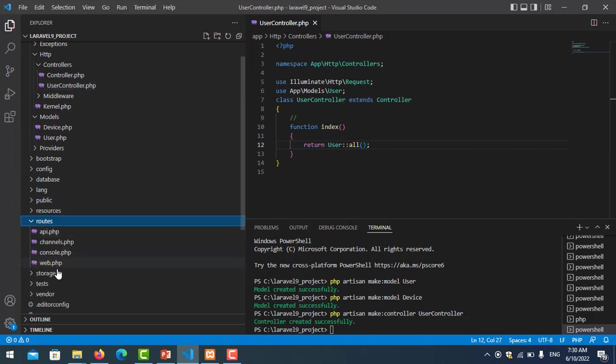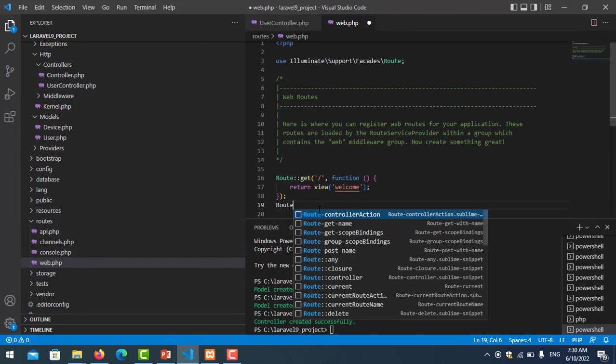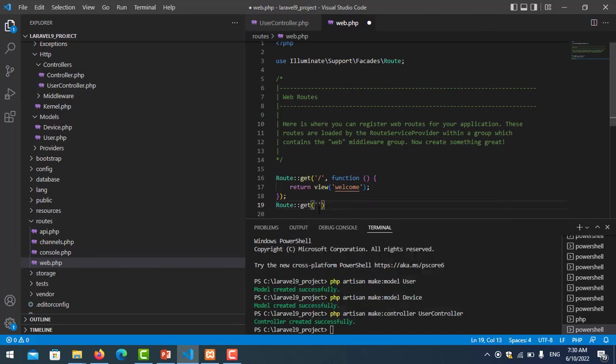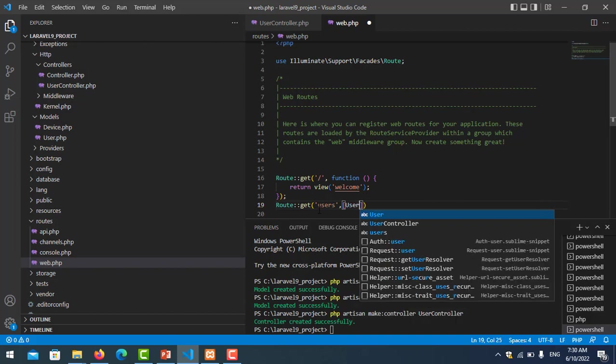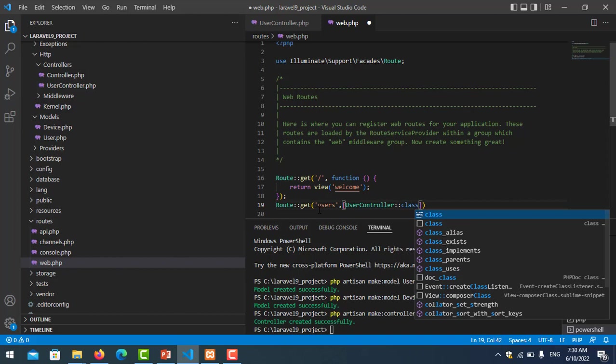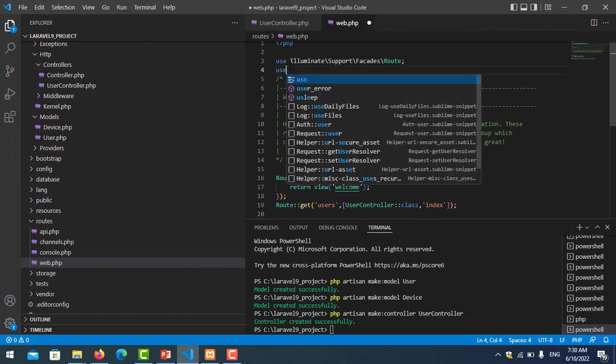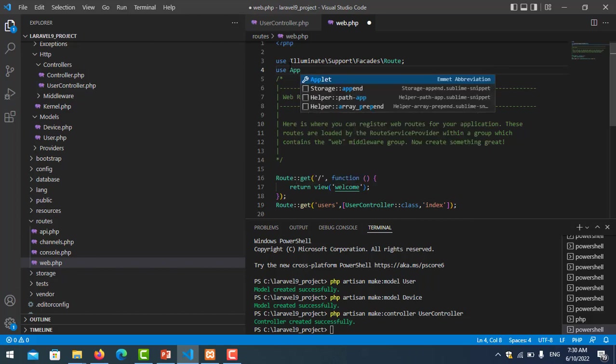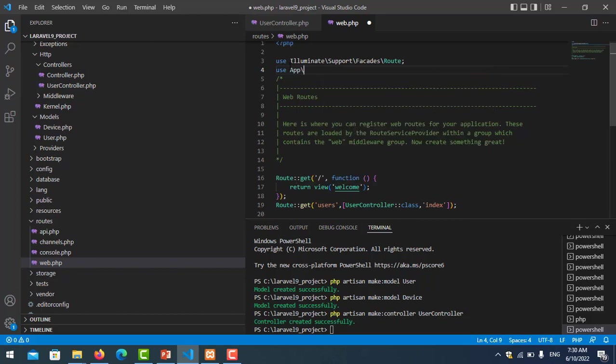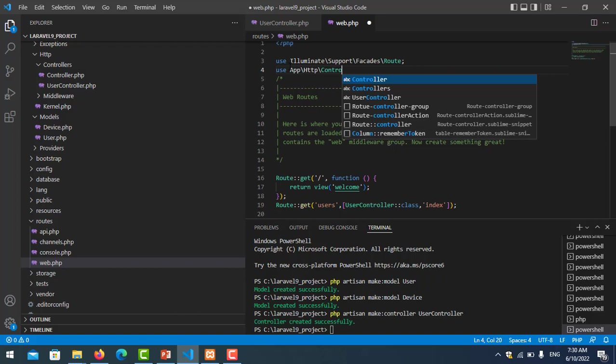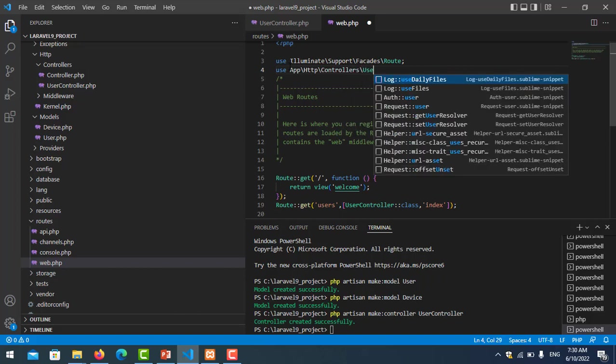Now I create one route for this function. We go to route web.php. Route::get, I put my URL as 'user' and the controller UserController class, my function is index. Don't forget to import the controller - use App\Http\Controllers\UserController.